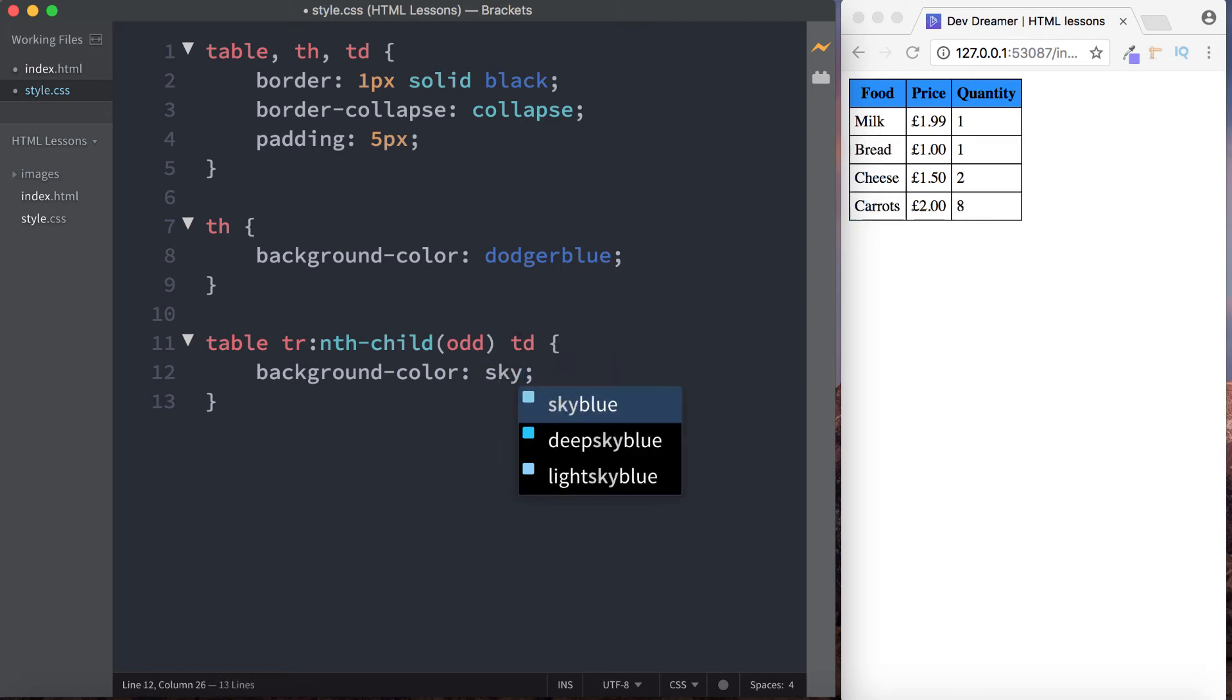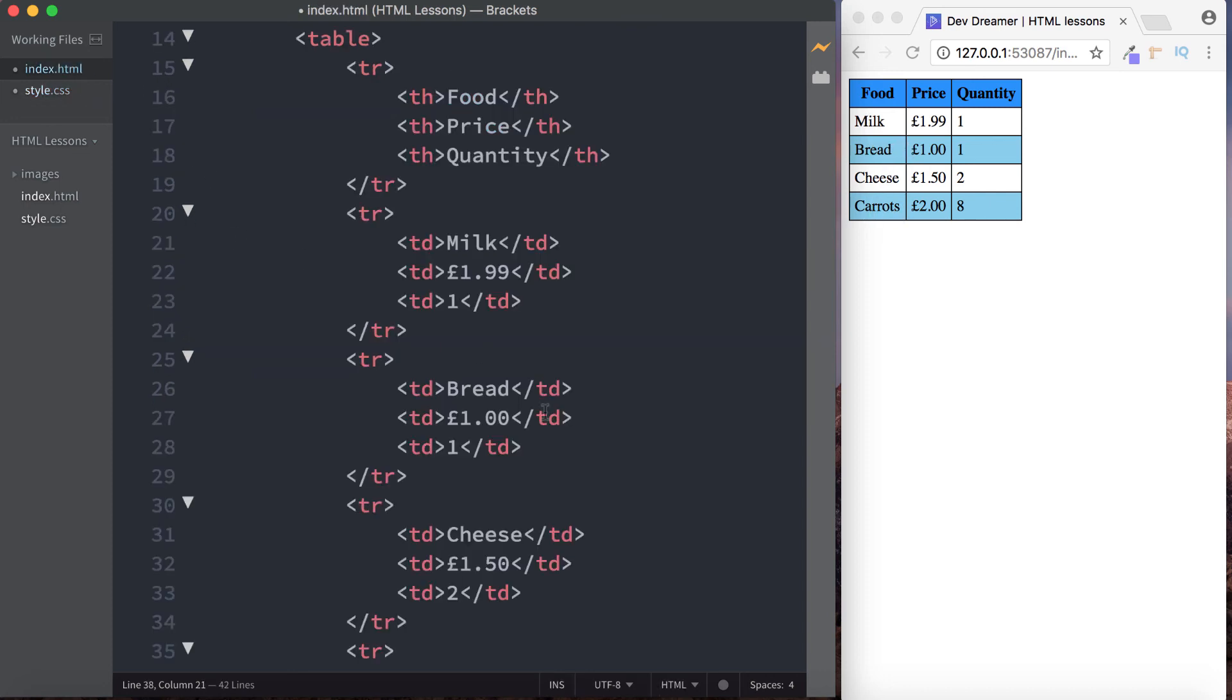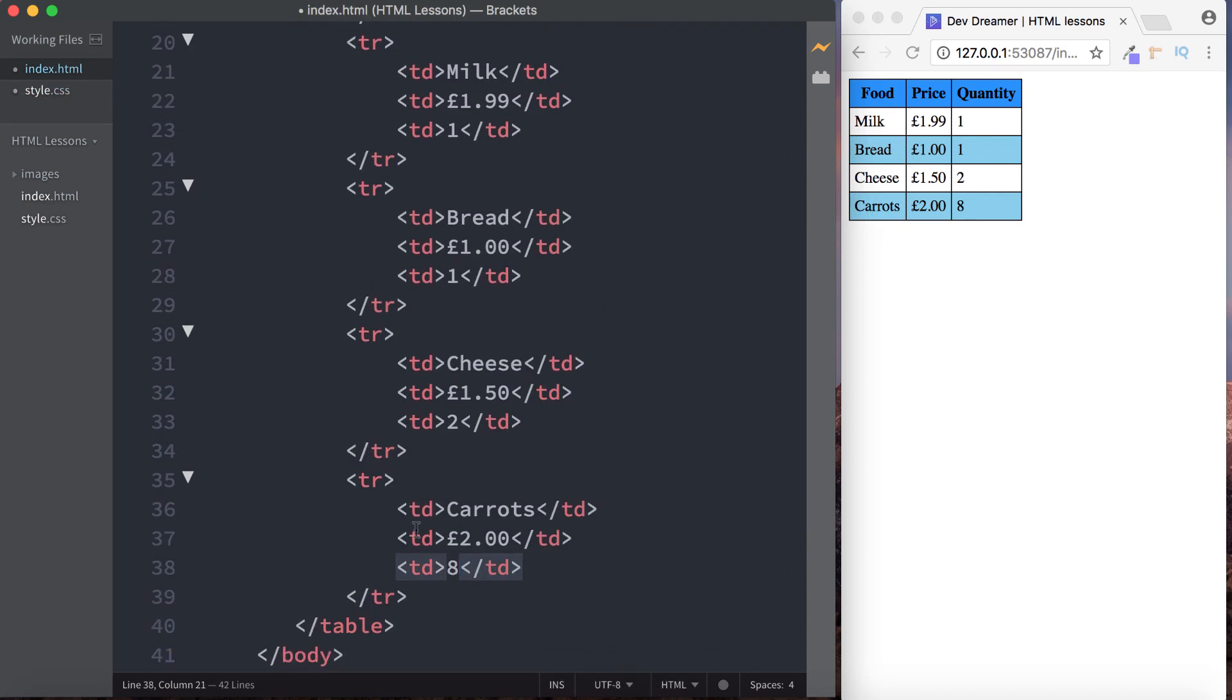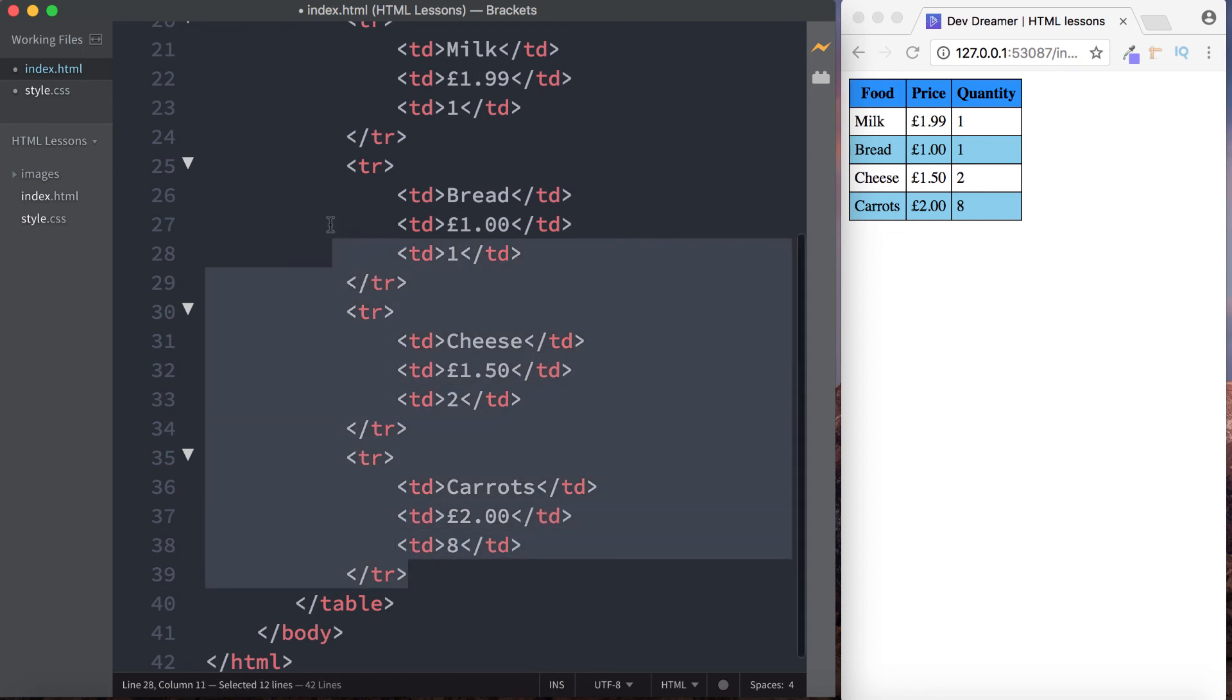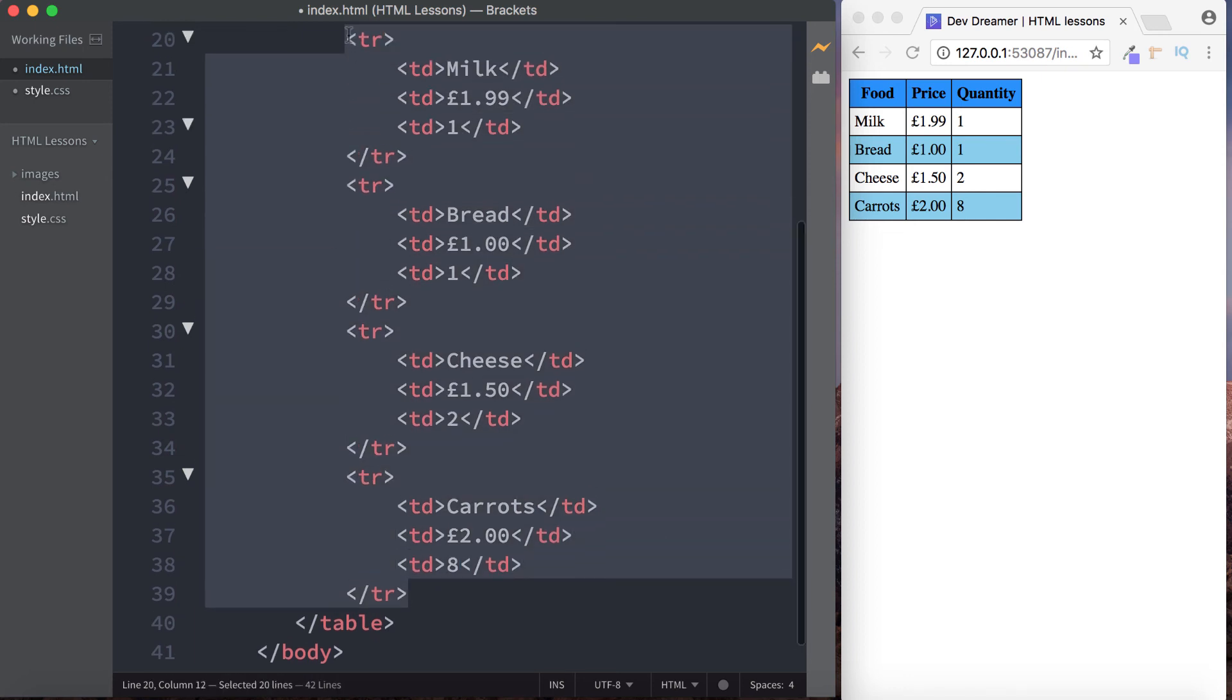If this was dodger blue and if this was sky blue. Looks better. So as you can see then guys, what this has done is it's actually applied the background color not to all the table rows here, but only to the odd number table rows. So this is one, two, three, four, five.